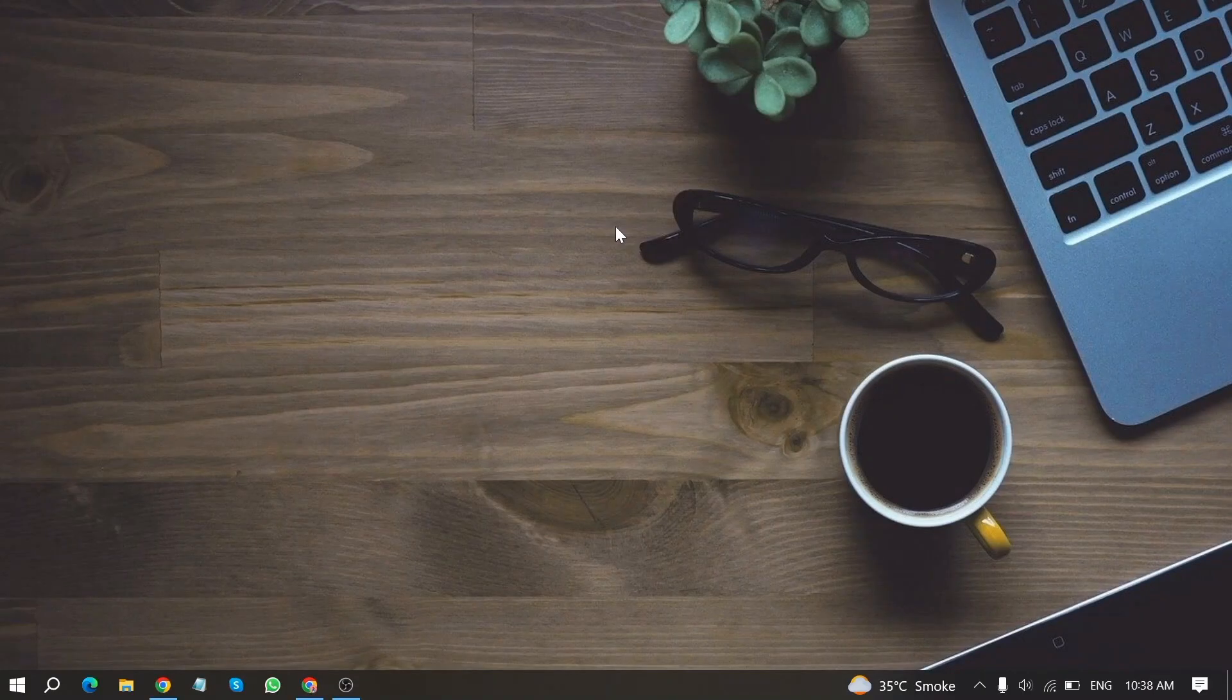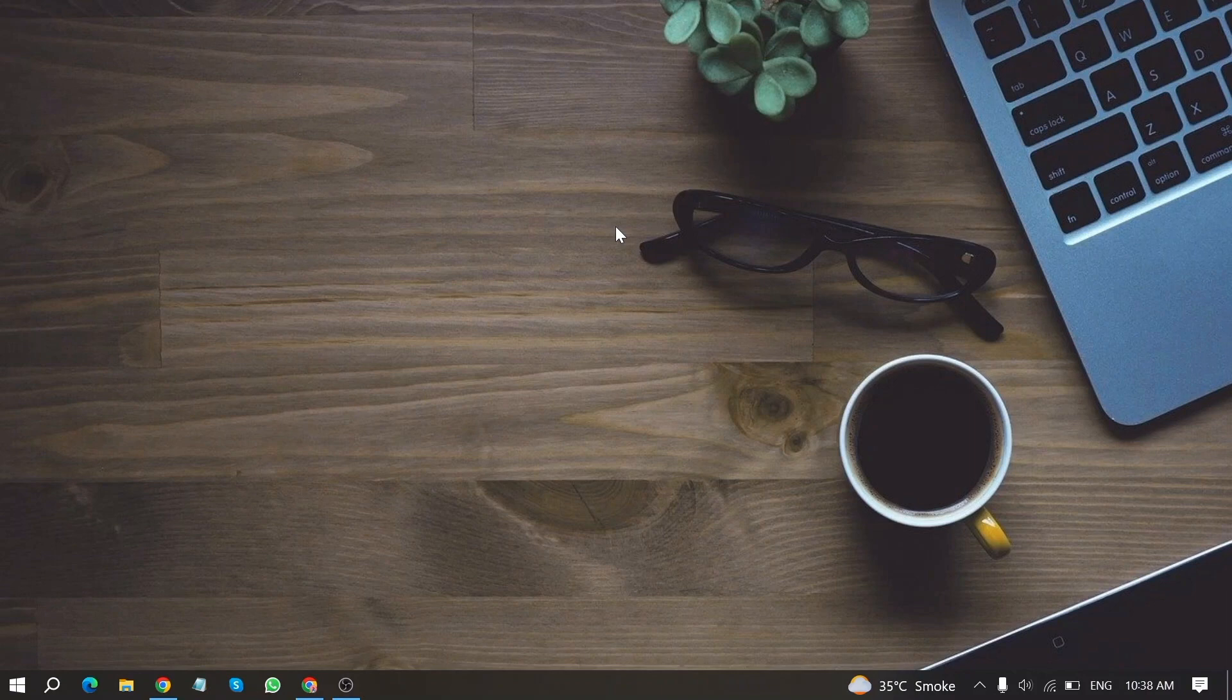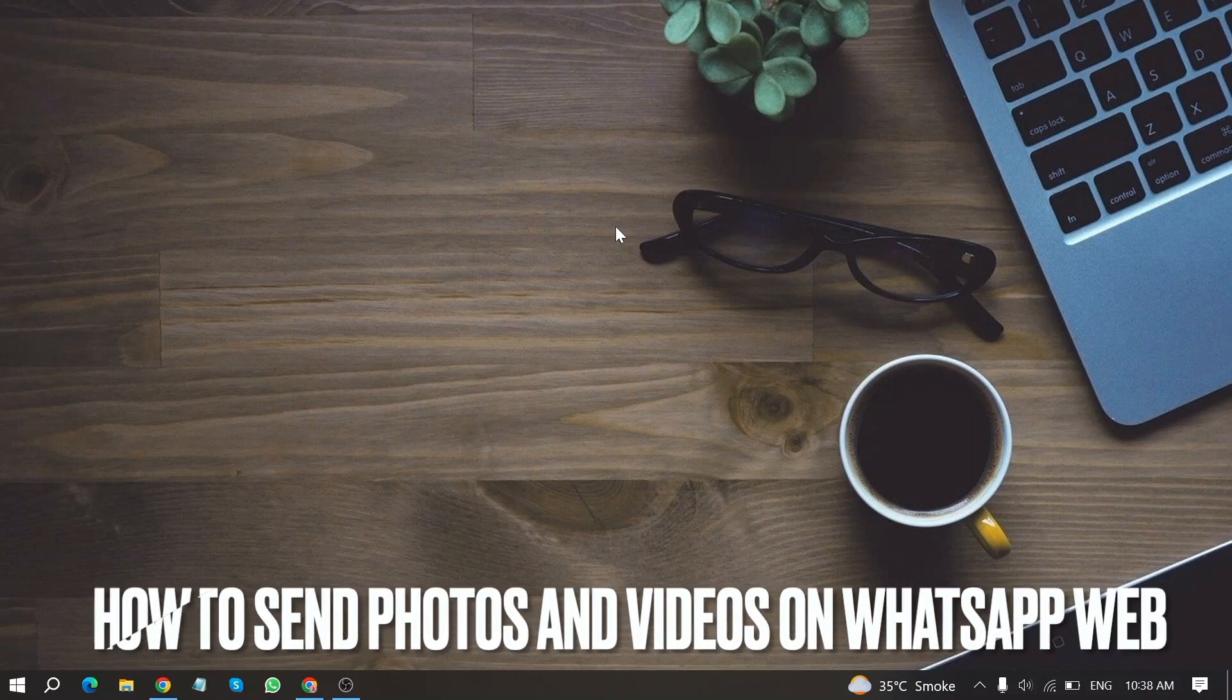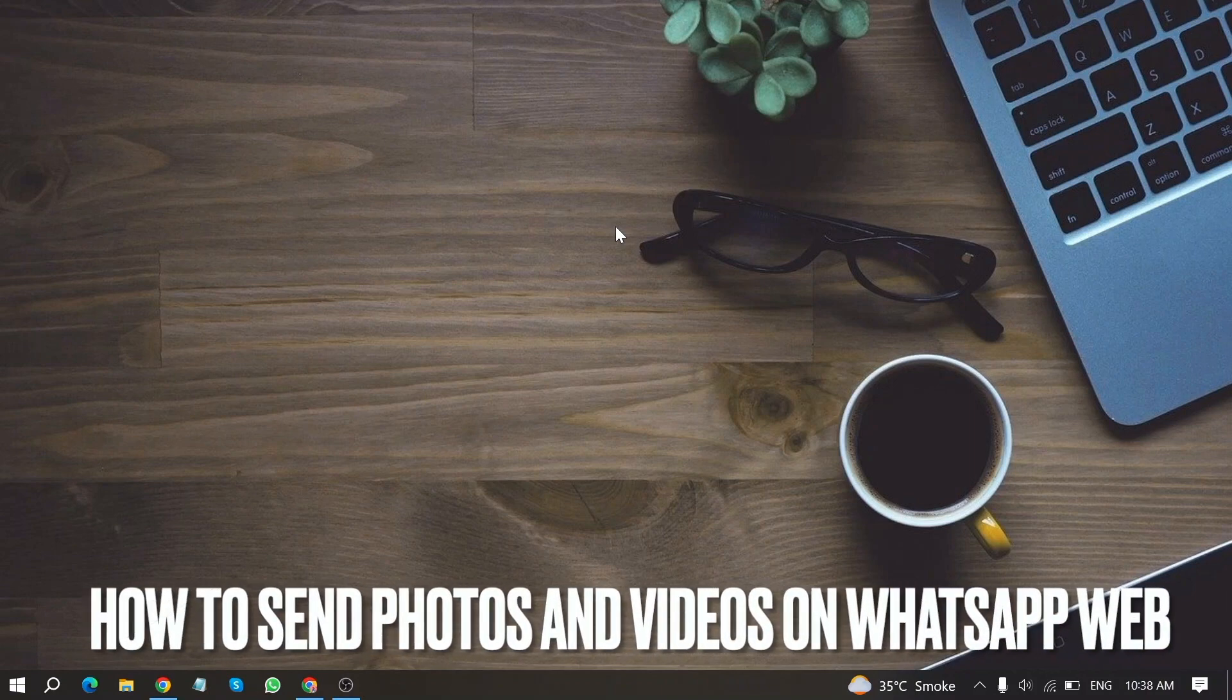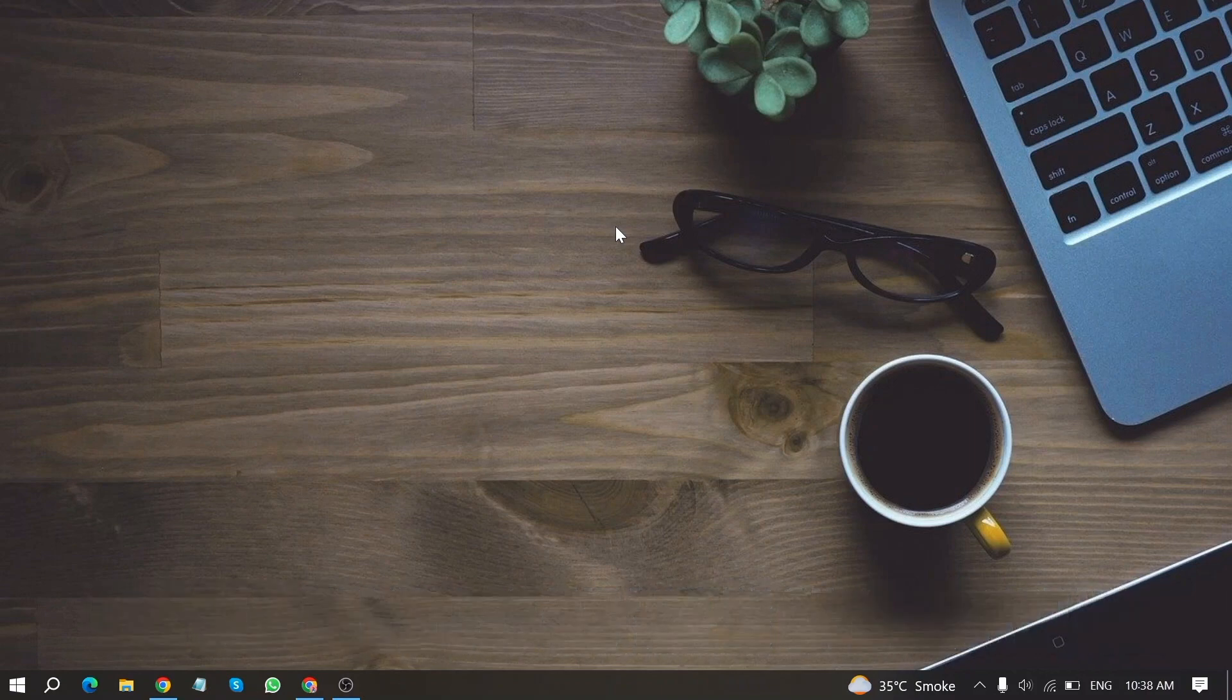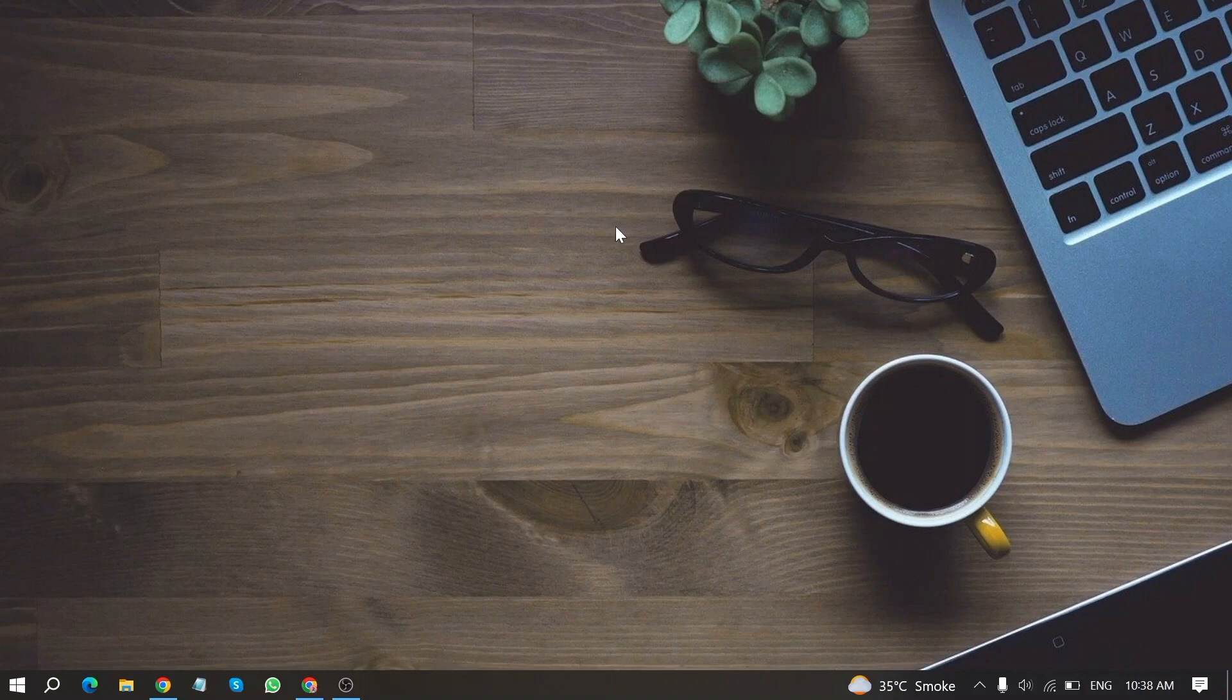Welcome back to Stuff About Tutorials. Today we are talking about how to send photos and videos on WhatsApp web.